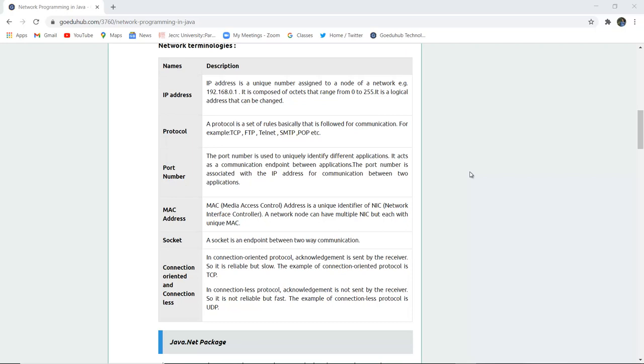Connectionless protocol: acknowledgement is not sent by the receiver, so it is not reliable but fast. The example of connectionless protocol is UDP.